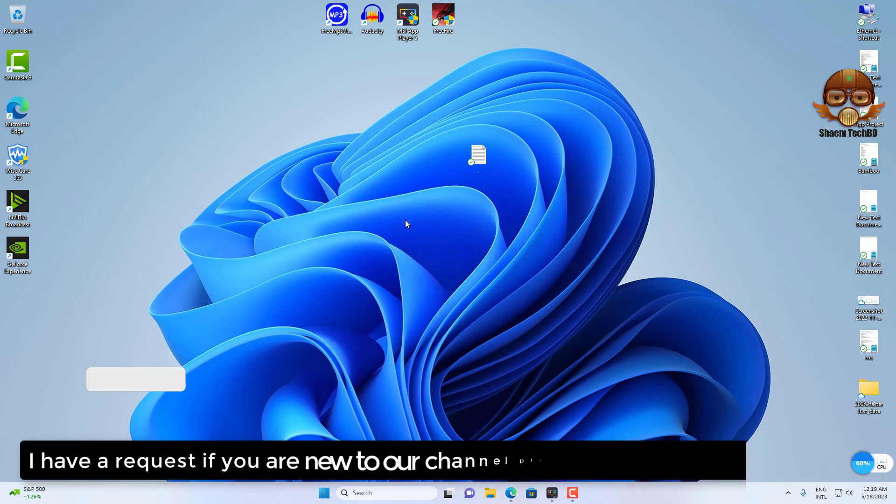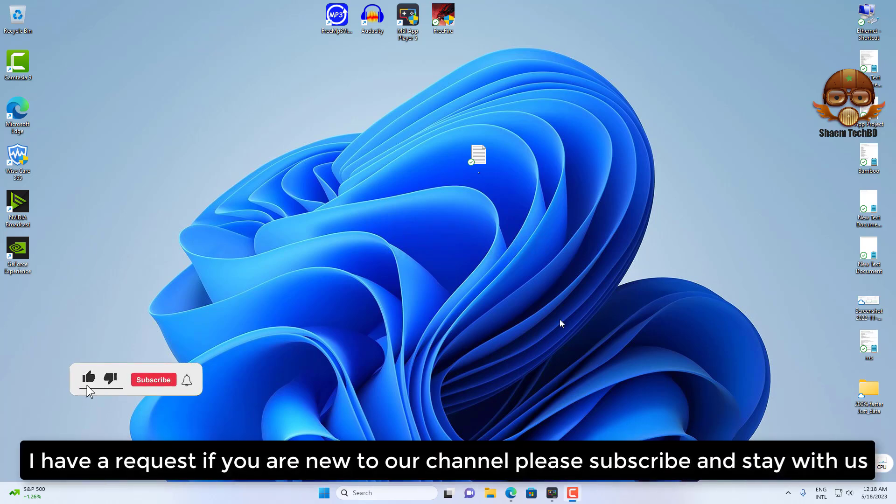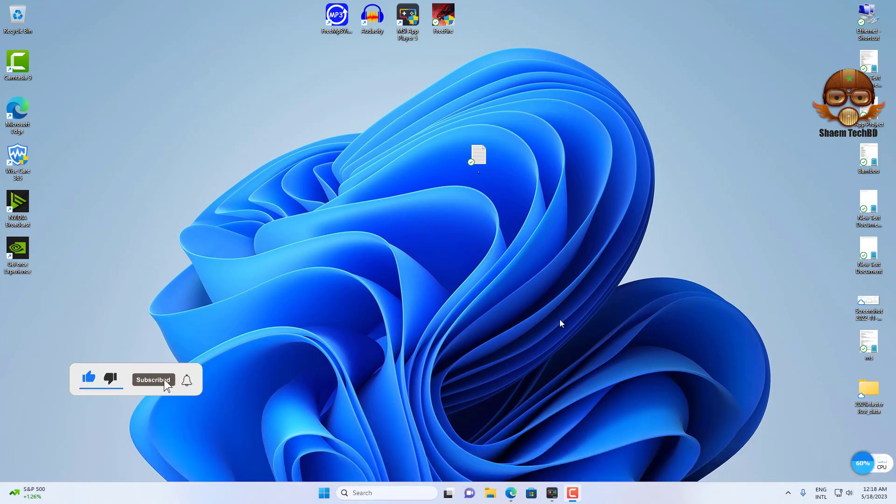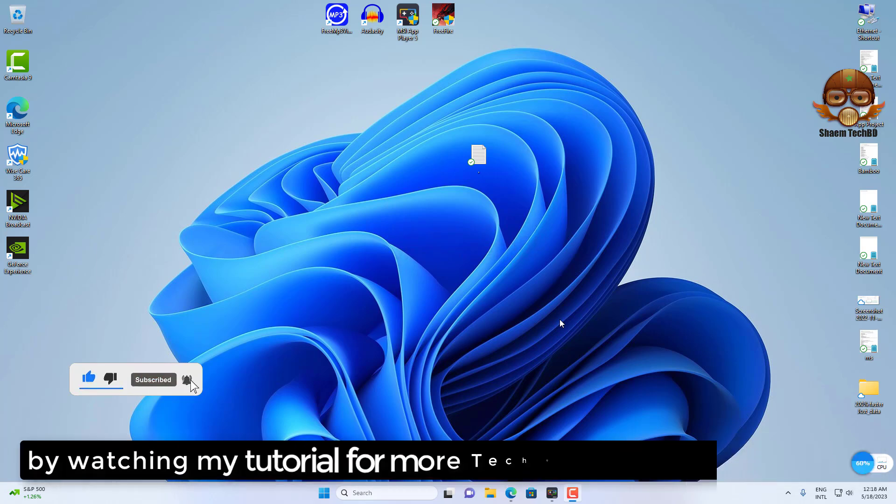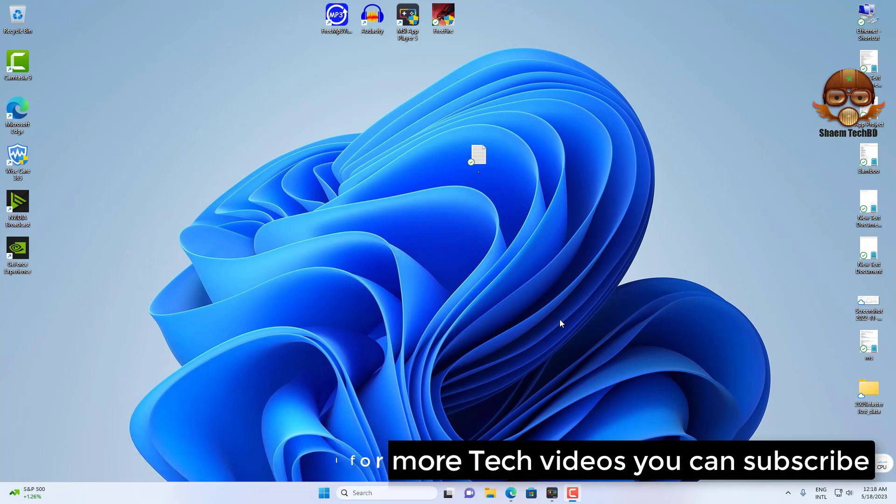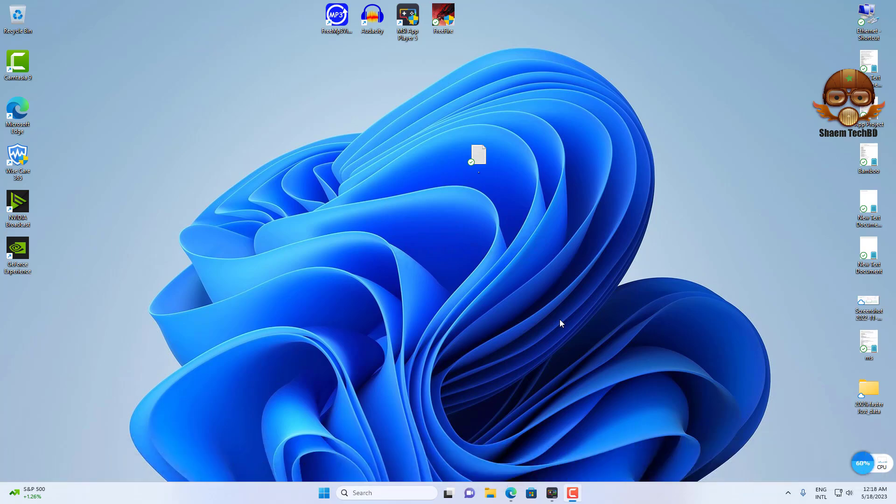I have a request, if you are new to the channel please subscribe and stay with us. By watching my tutorial for more tech videos, you can subscribe. See you in the next video.